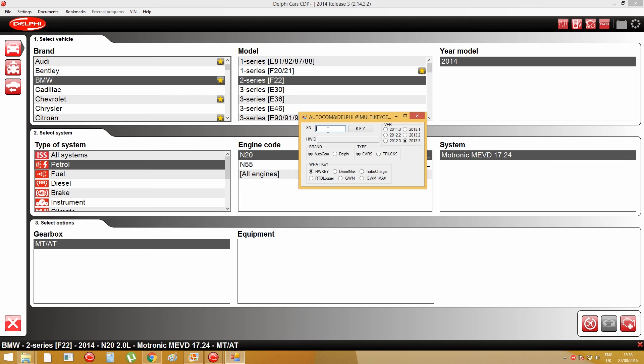In this case, my serial number is 100251. And I choose the brand is Delphi.